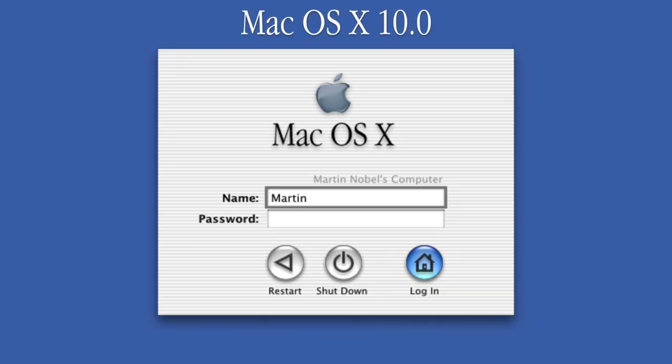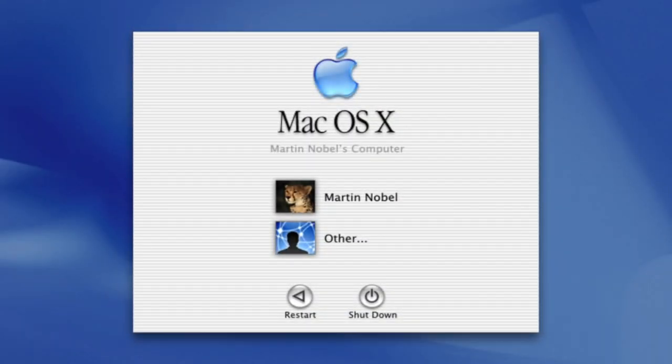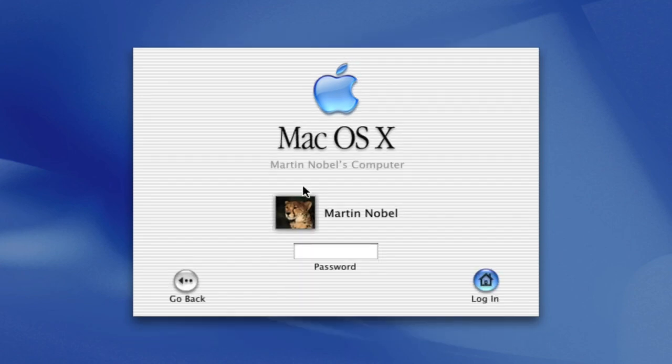The login screen compared to version 10.0 Cheetah has been improved for easier use. The Apple logo has switched from grey to blue and users have the option to type in a name and password or click on a user and if necessary, type in a password.